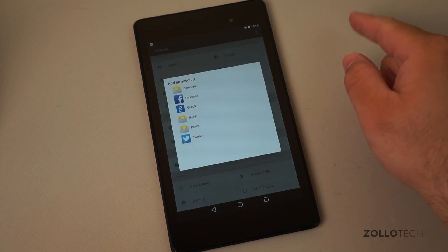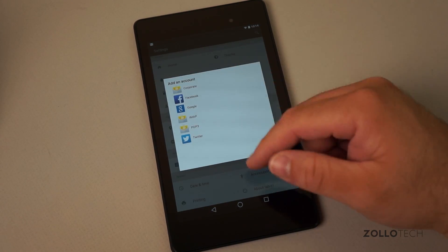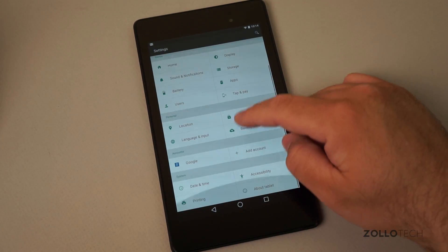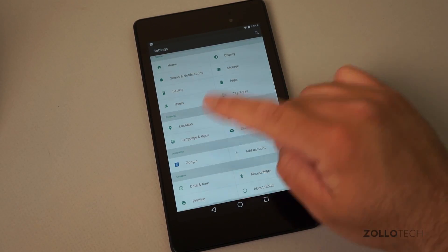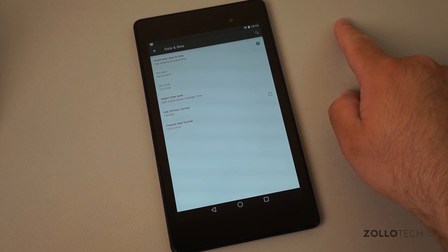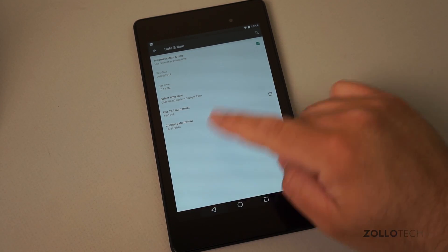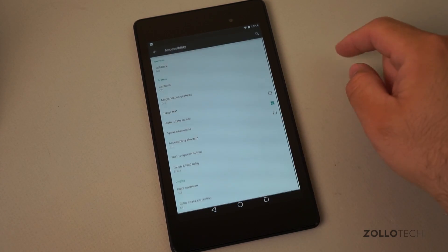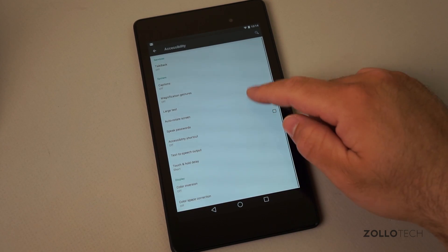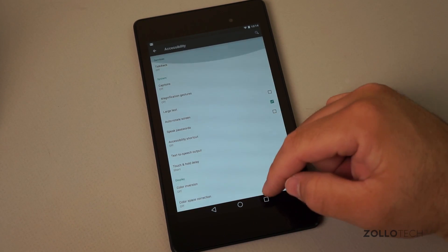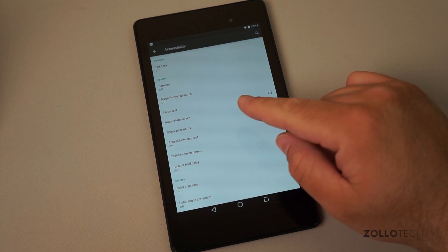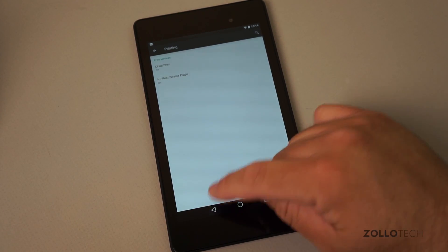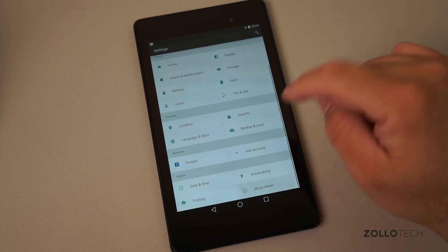We can add an account so you can see all the different ones that pop up there. We also have system date and time. Accessibility options. Printing and about the tablet.